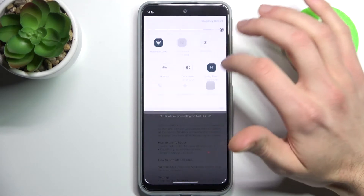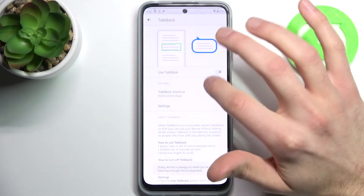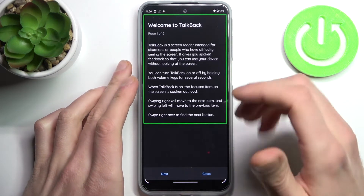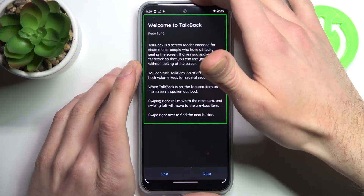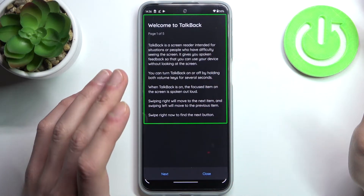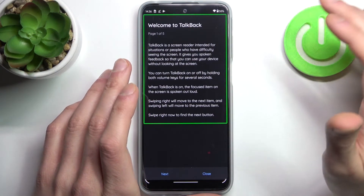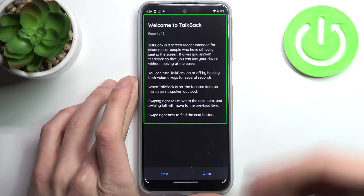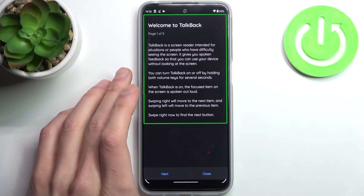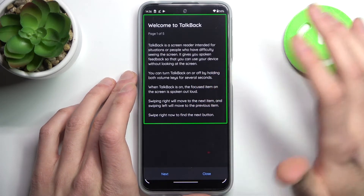Tap here to enable TalkBack, and after that the TalkBack tutorial starts — it starts to talk non-stop. Welcome to TalkBack, page one of five. TalkBack is a screen reader, so it gives you spoken feedback so that you can use your device without looking at the screen.